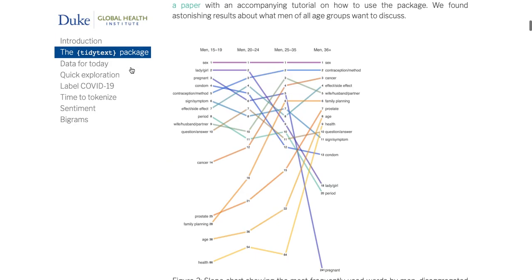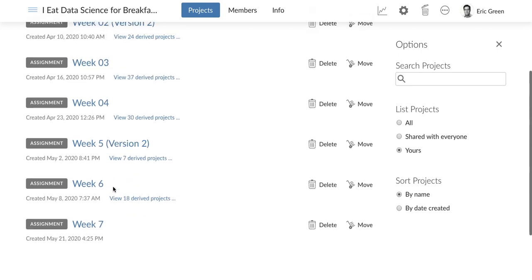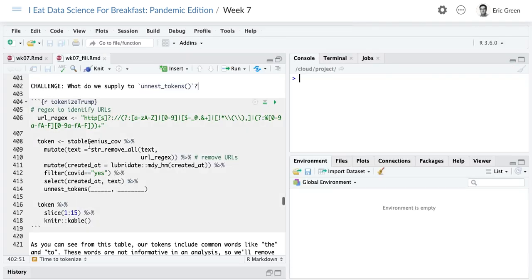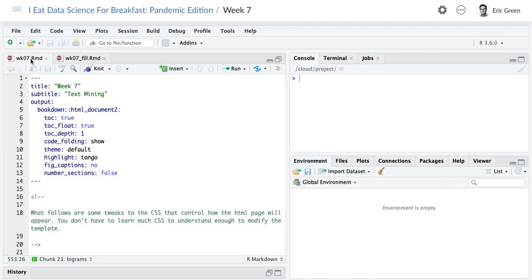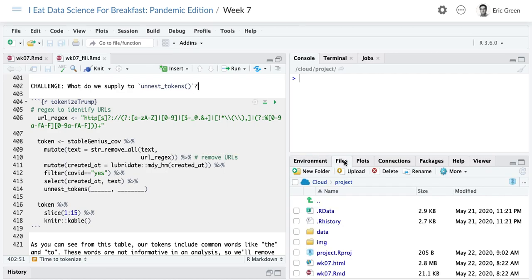A little bit different setup today than in previous weeks. I don't have slides to go through — I'm just going to go through the actual output itself. In RStudio, what you'll want to do is go ahead and pull up week 7. The file I want you to open is week 7 with the suffix 'fill' on it.